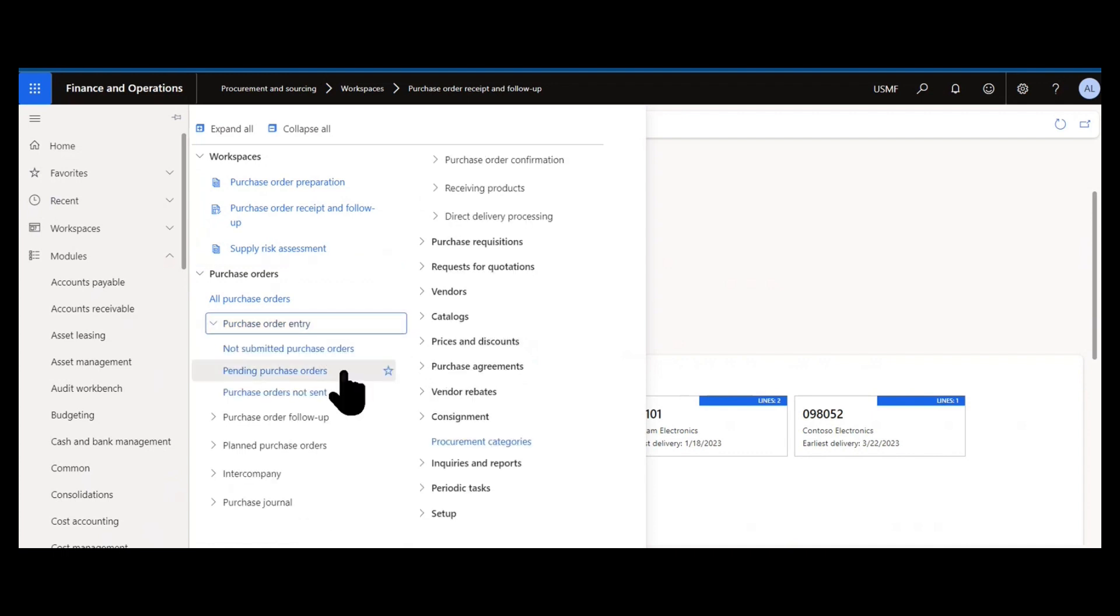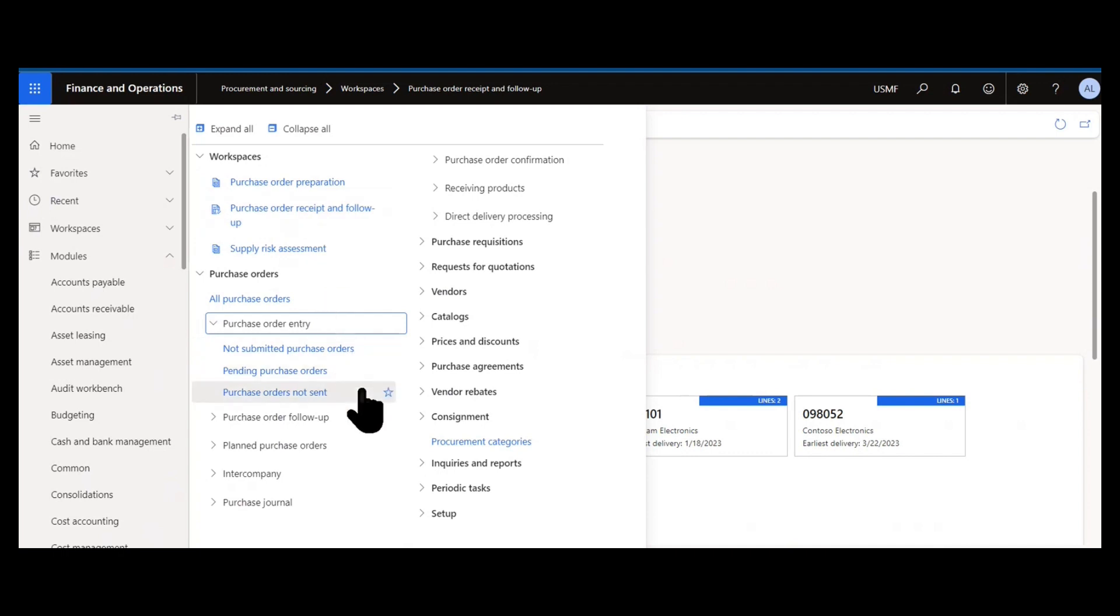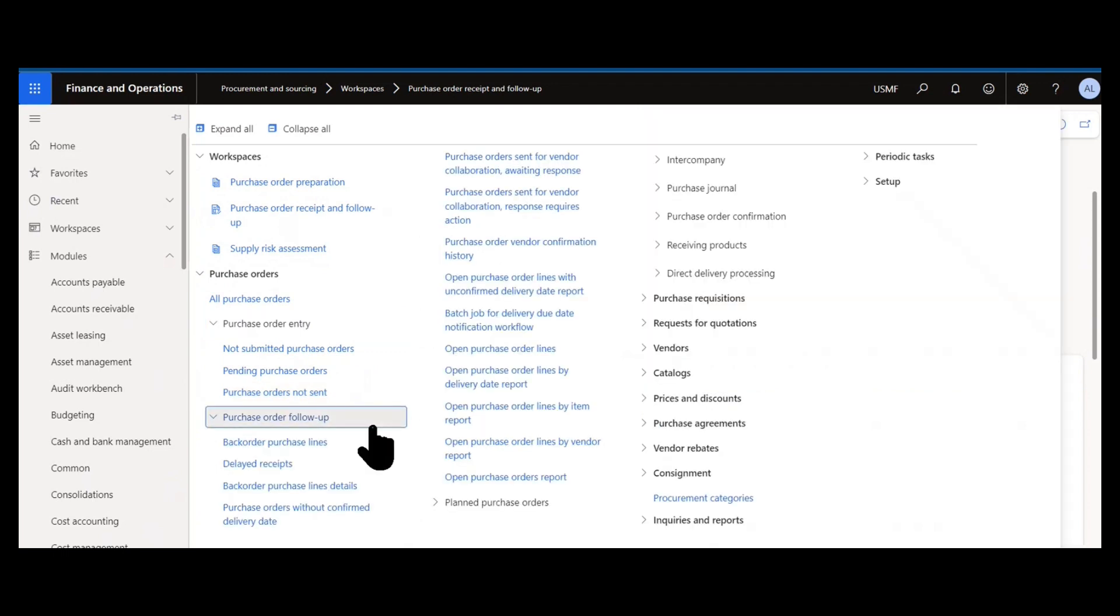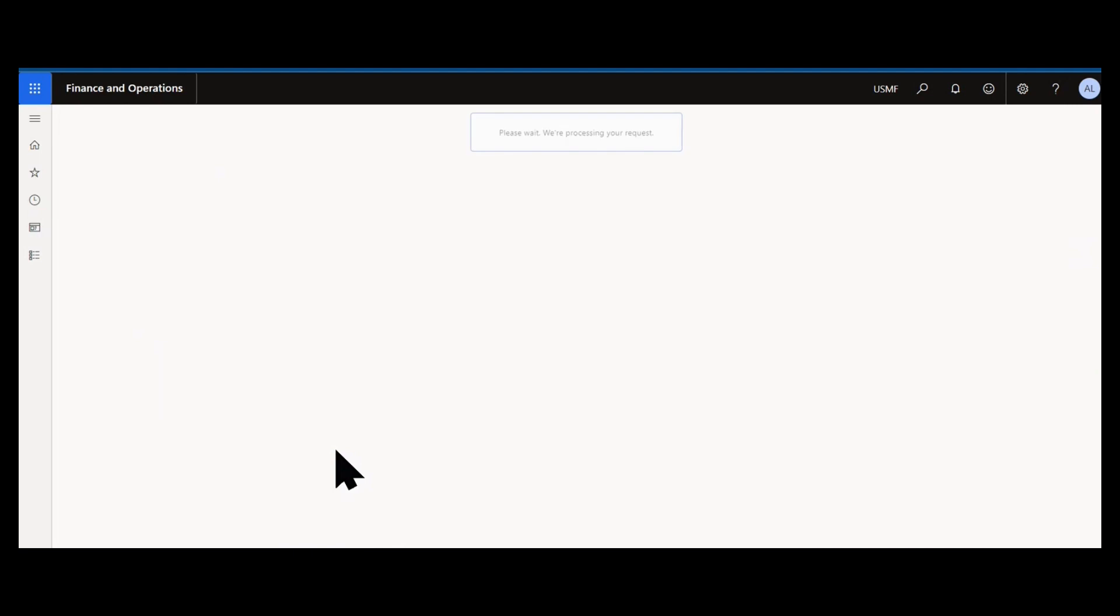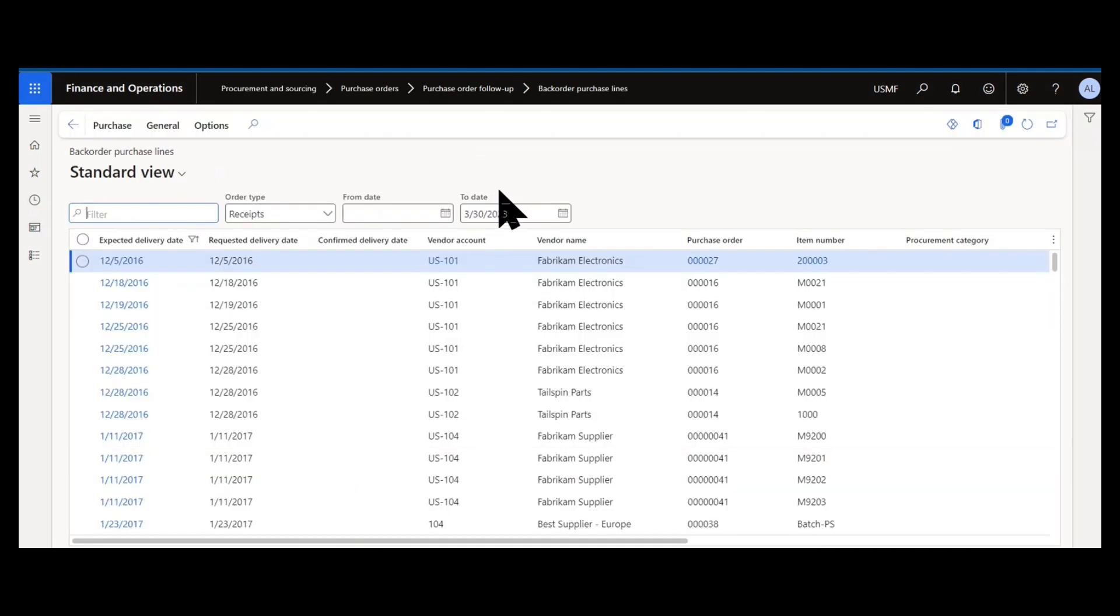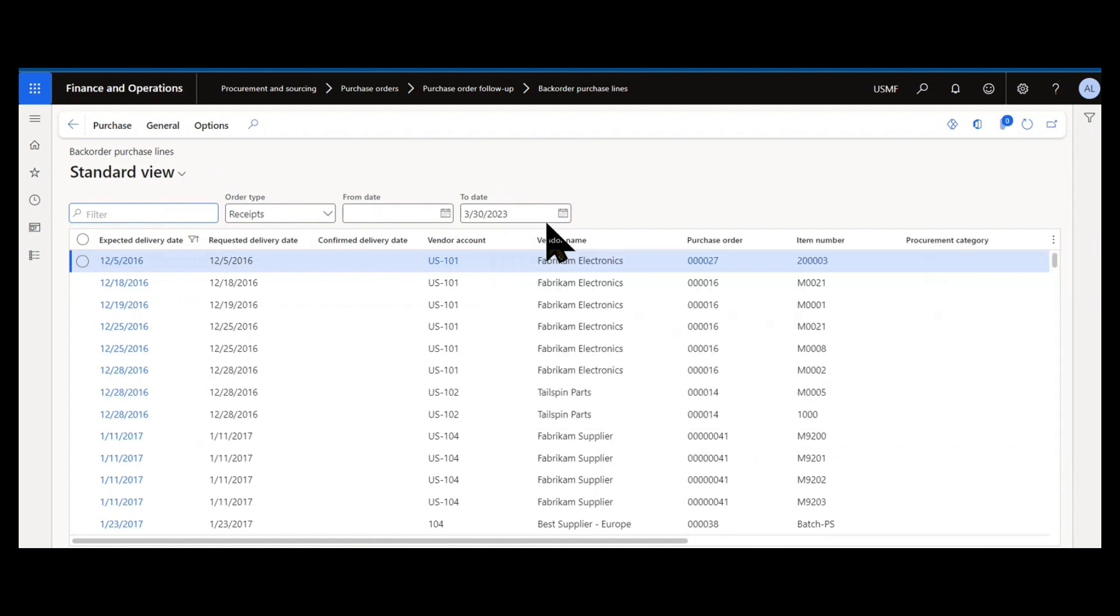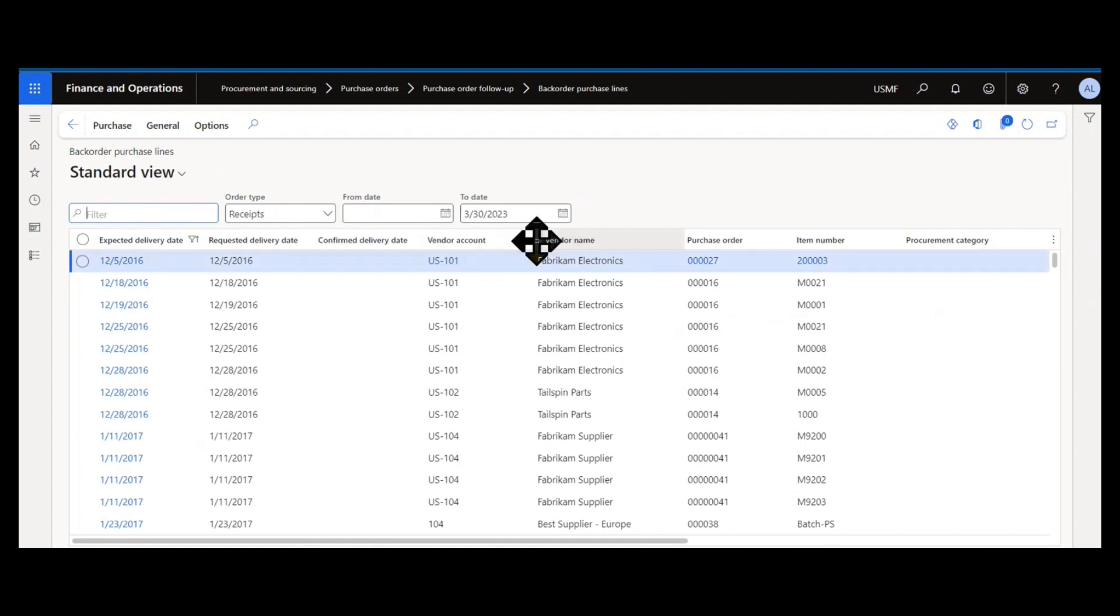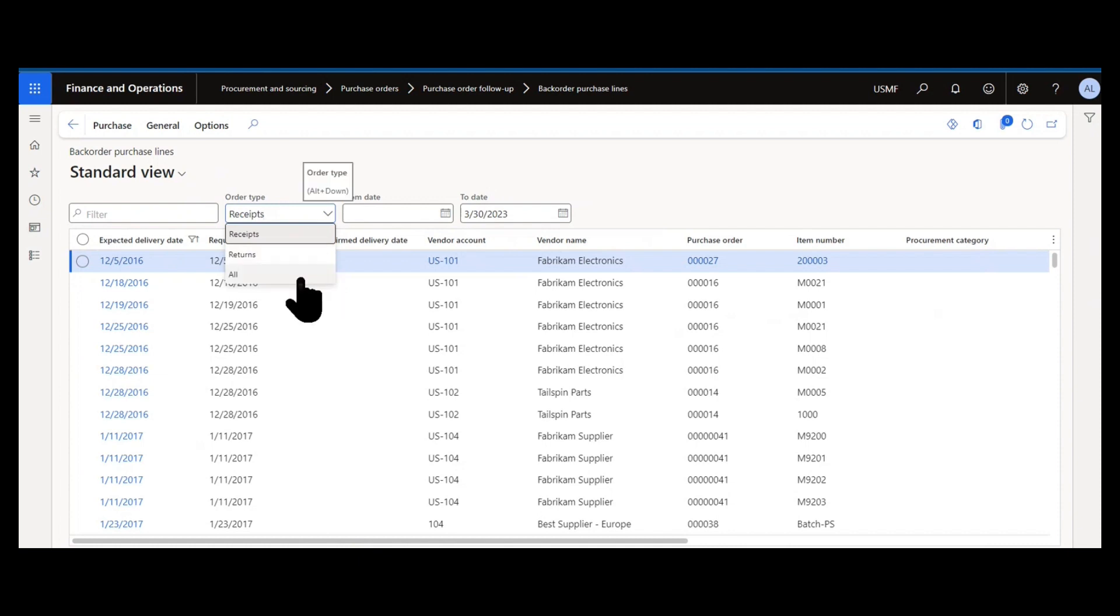The purchase order entry submenu is similar to that purchase order preparation, pending purchase orders or orders not sent, not having been confirmed to the vendor yet. Your purchase order follow up, this is where you can really drill into the details and create queries over different types of open orders and follow up on them. Backorder purchase lines is a form that would show all open purchase order lines and automatically based on today's date. So what's expected today or is late. You can change that date or change that filter range to focus on what orders are expected based on their current confirmed or requested delivery dates to come in in a certain time. I could also change the order type to look at returns or both receipts and returns so open POs and return orders.